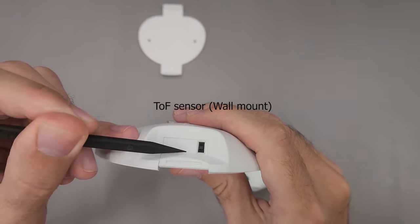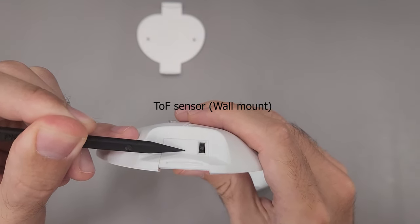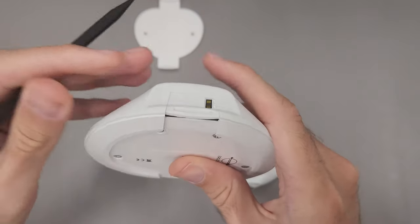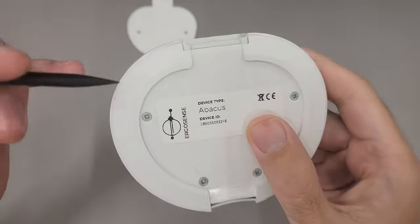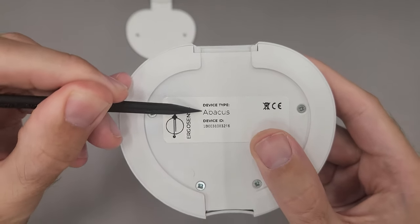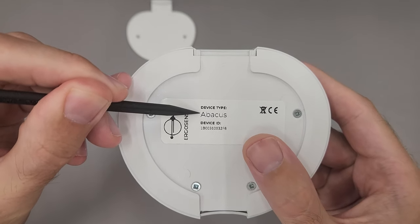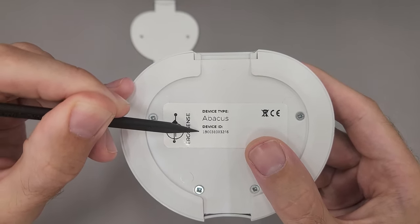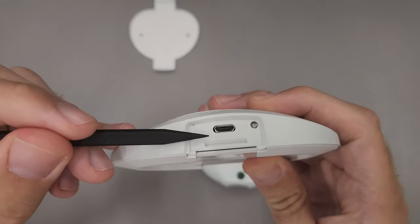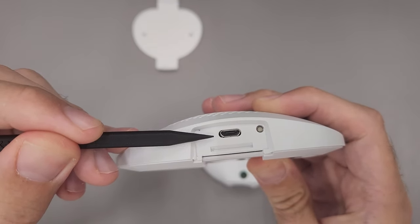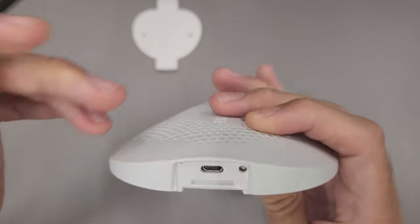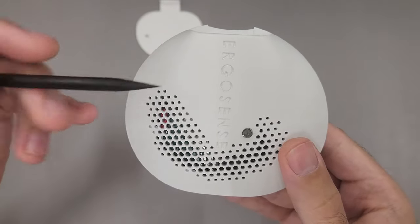And here is the TOF sensor. This is the device type and the device ID and the micro USB. All the EMVs are inside the casing.